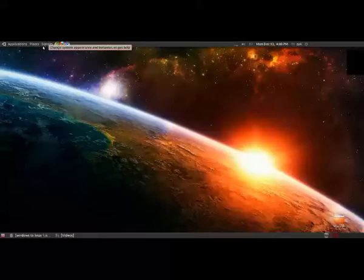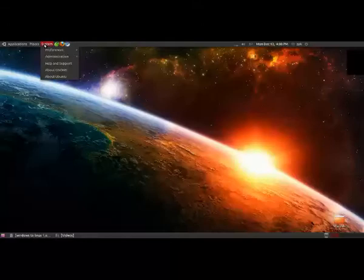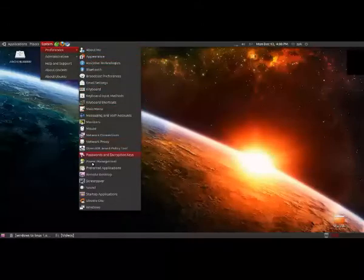To do that we need to go into the system tab up the top here. From here you control preferences, which is pretty much anything basic.